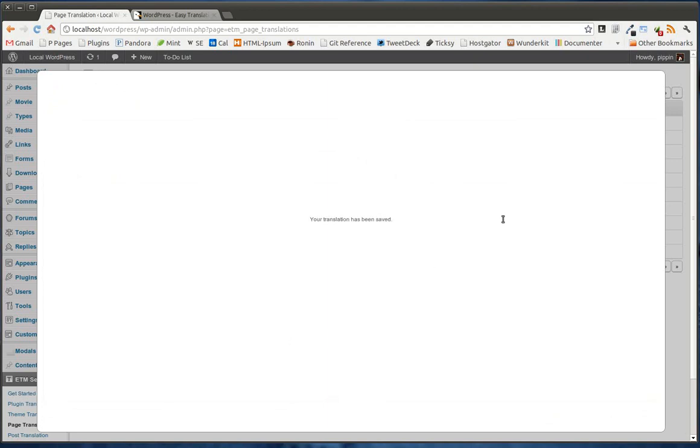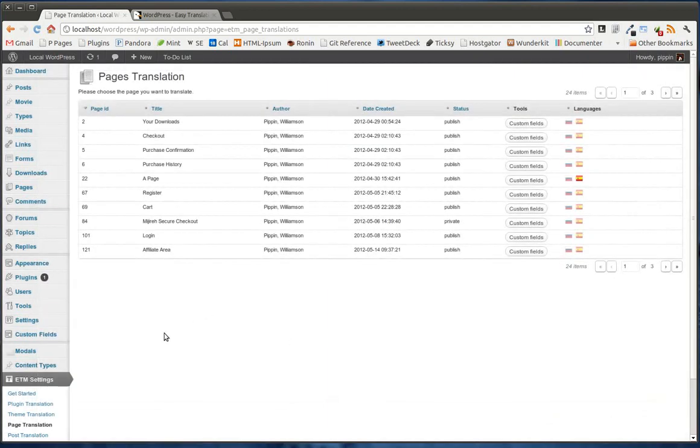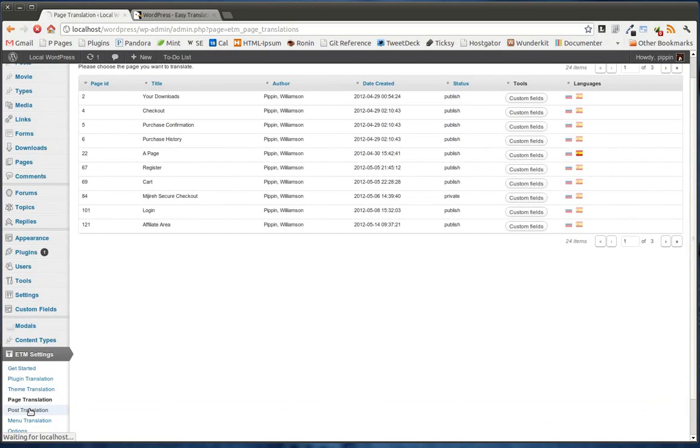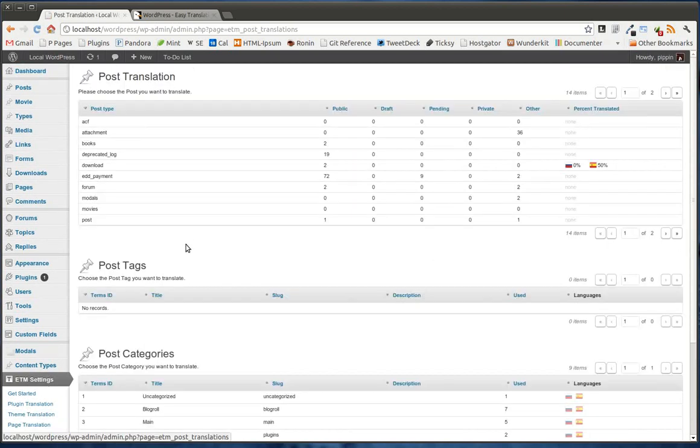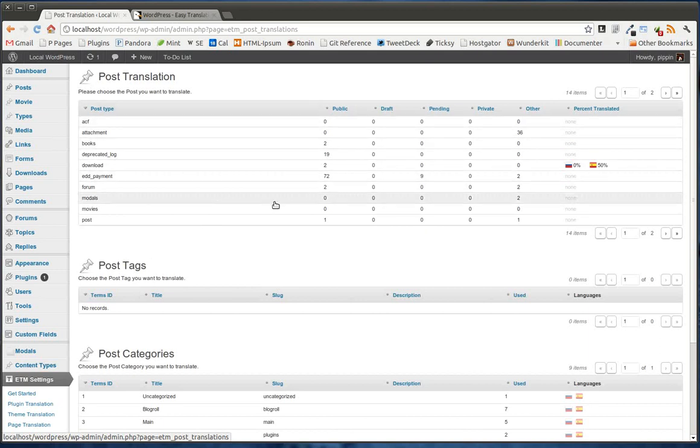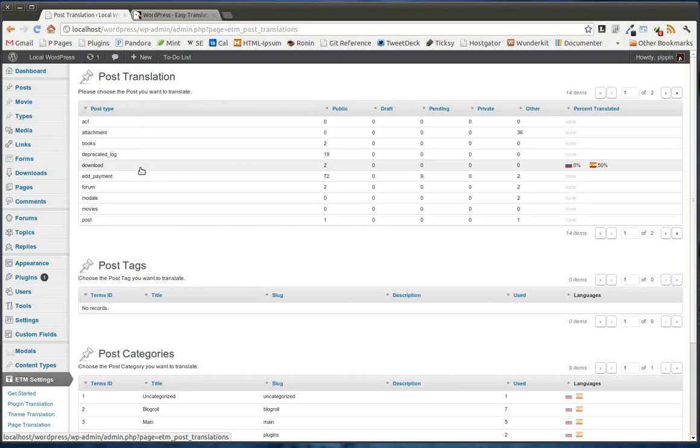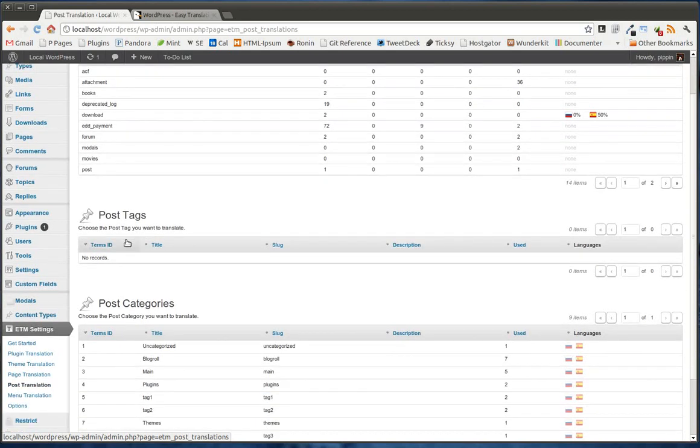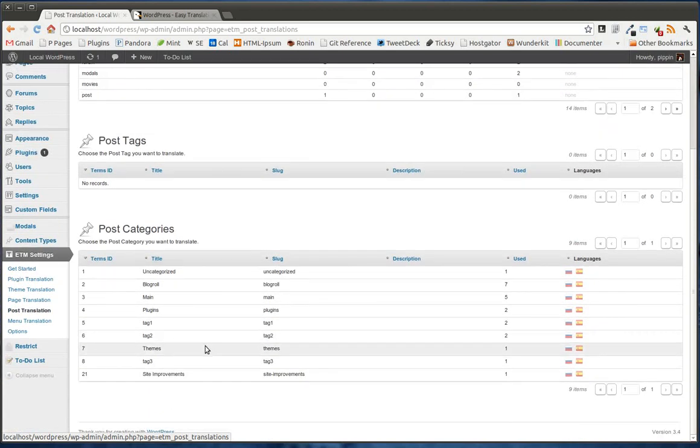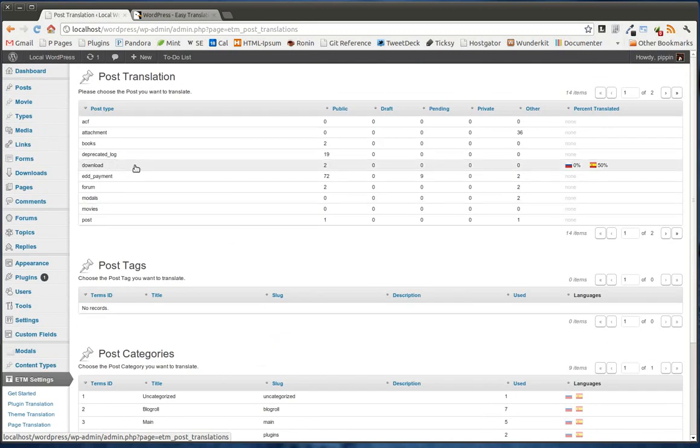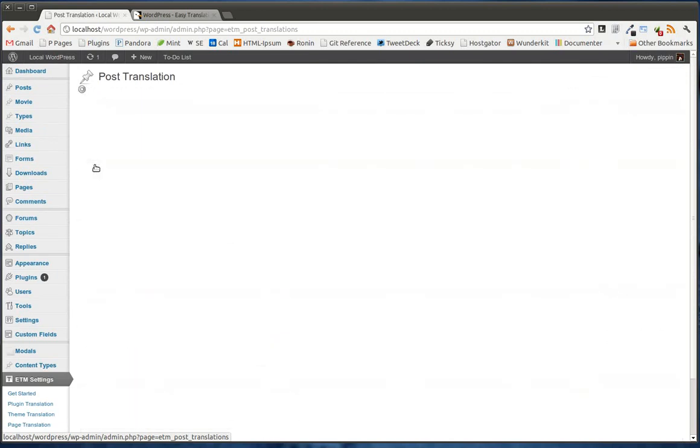Let's go take a look at posts now. Posts are pretty similar, but slightly different. So inside of posts, first of all, we have post types. So you can see here's a list of all of the different post types that we have. We also have the post tags and the post categories. So let's go into the download post type.